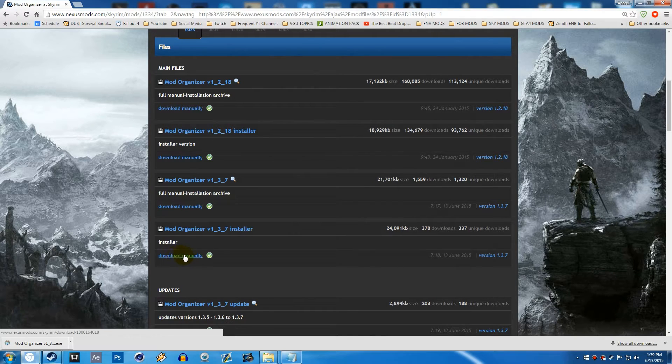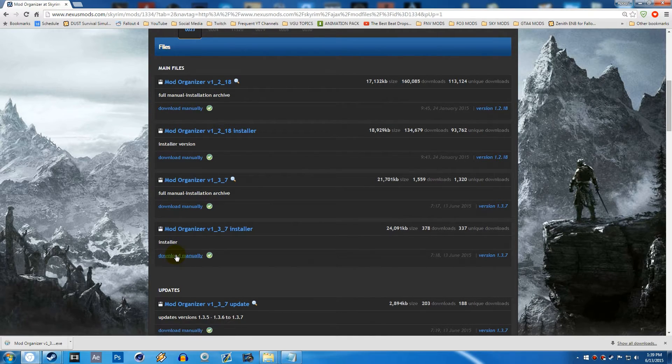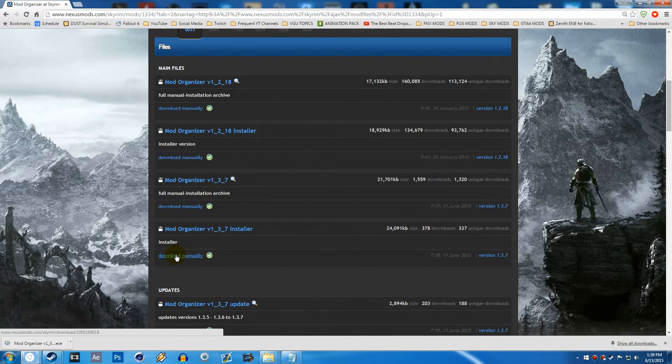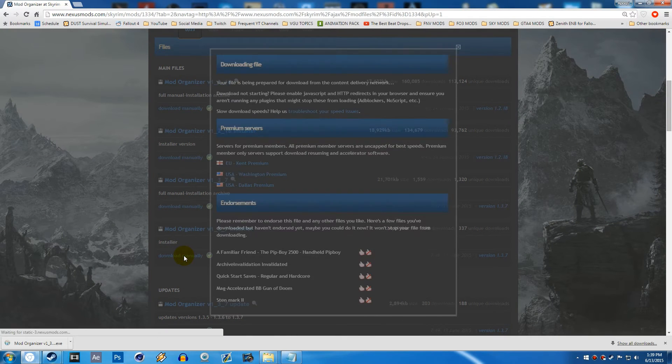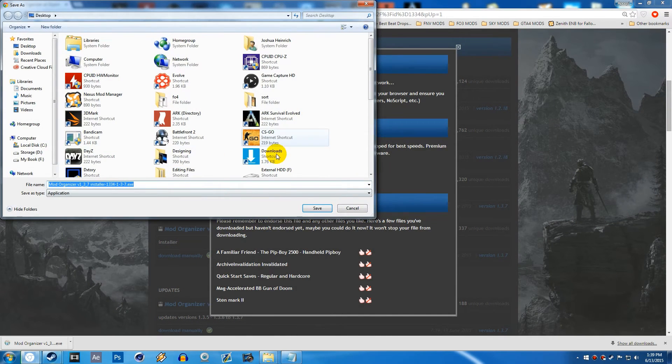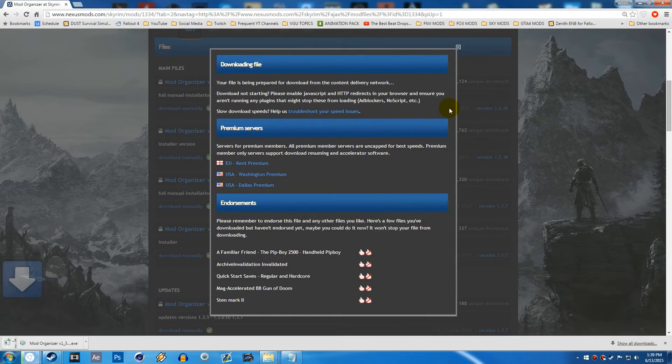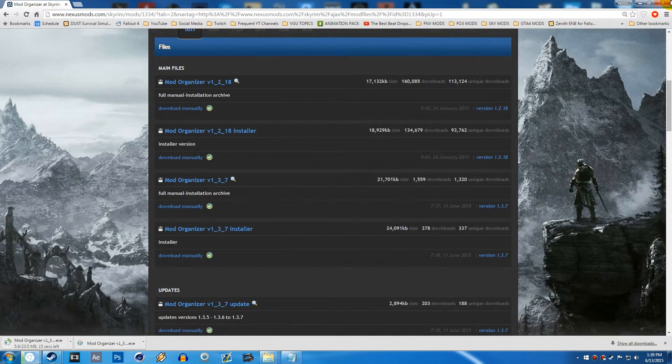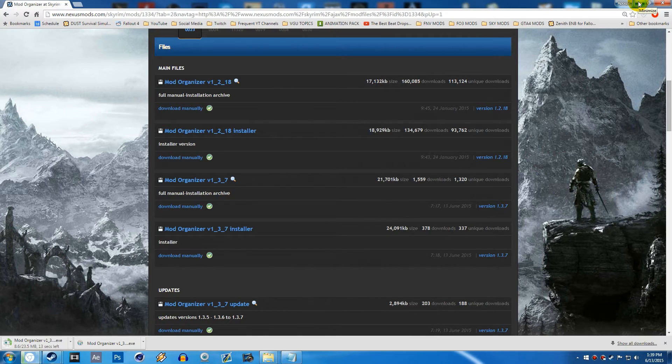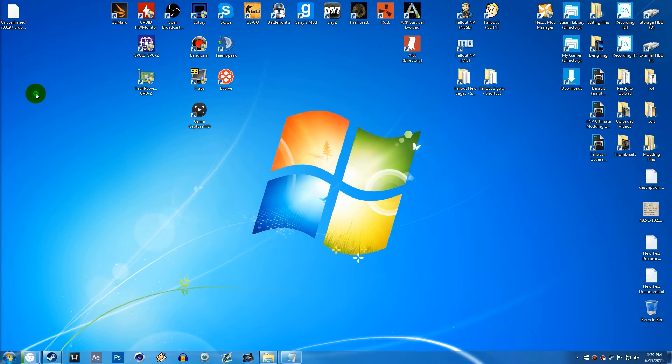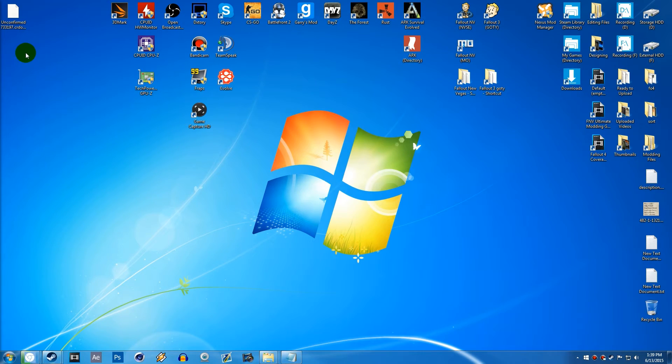So anyways, all you want to do is come to the link down in the description below and click Download Manually. From here, it'll quickly allow you to save it to your desktop, your downloads, wherever you want. I'm going to save it to my desktop so that we know where it is. And then I will see you guys in just a quick sec when this finishes downloading.